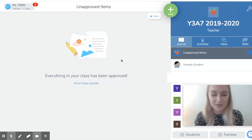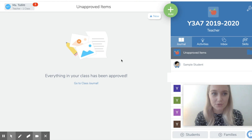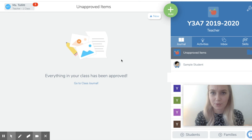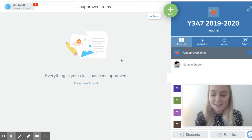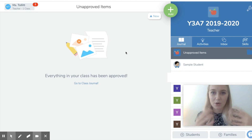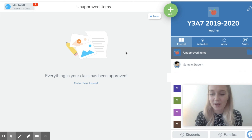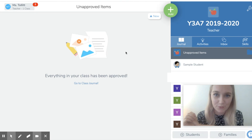My school buys into Seesaw, so we use the full version. If you don't have the full version unlocked, your screen might look different to mine. It's also going to look different depending on what device you're using — this is me on my laptop, and it looks completely different on my phone. I can maybe show you that in a future video.